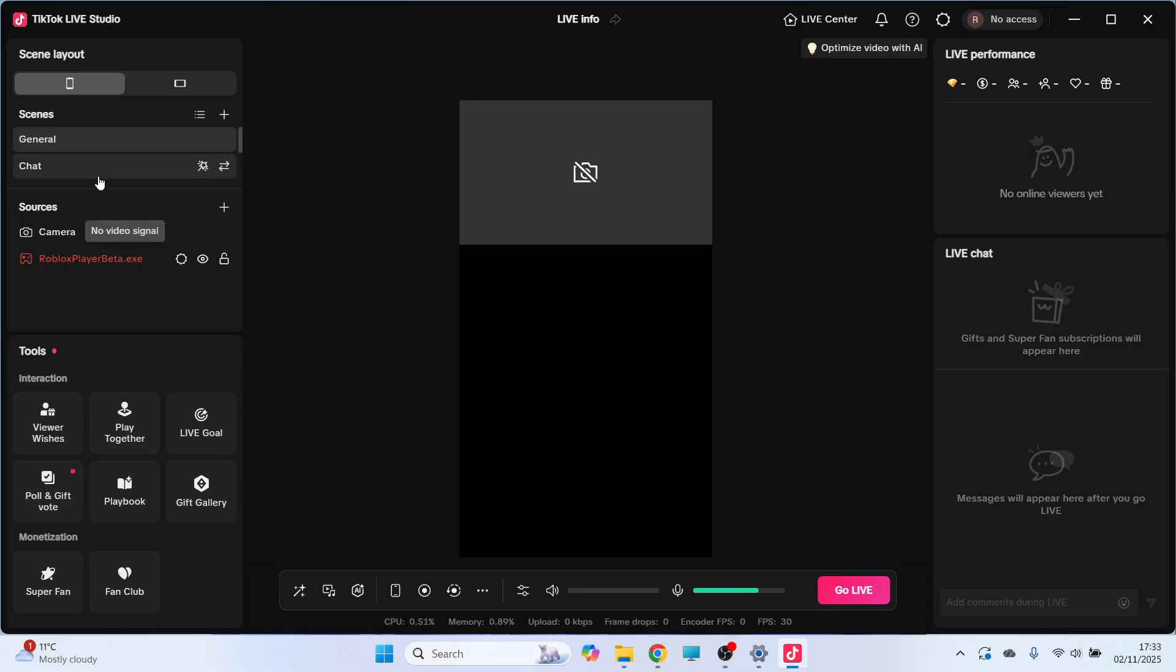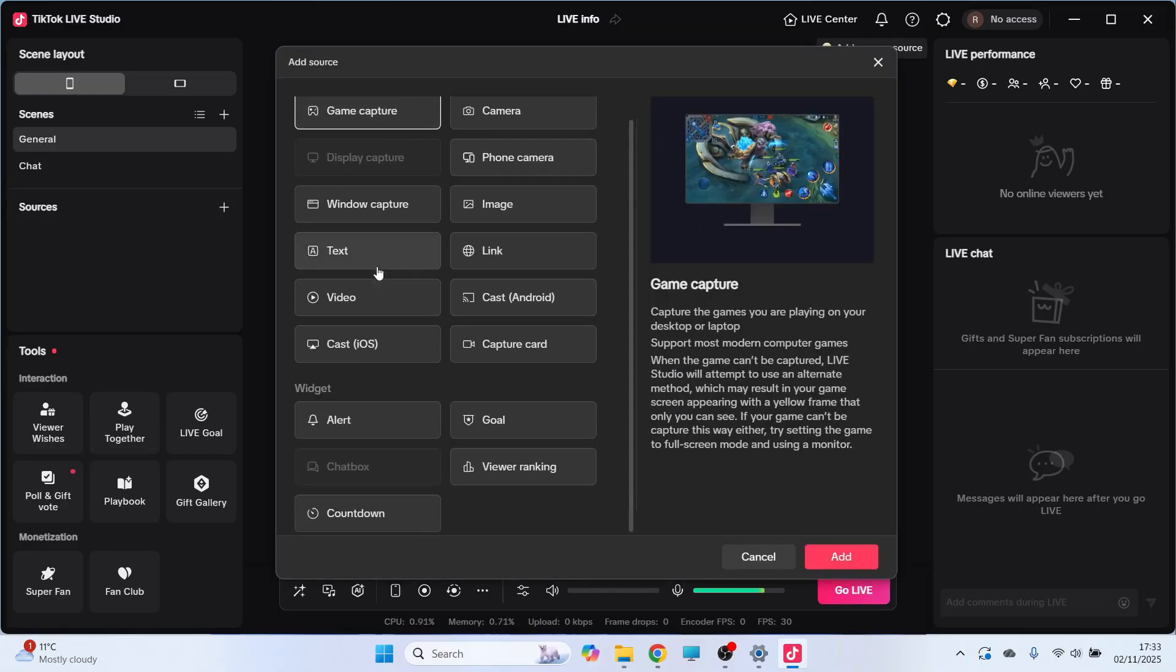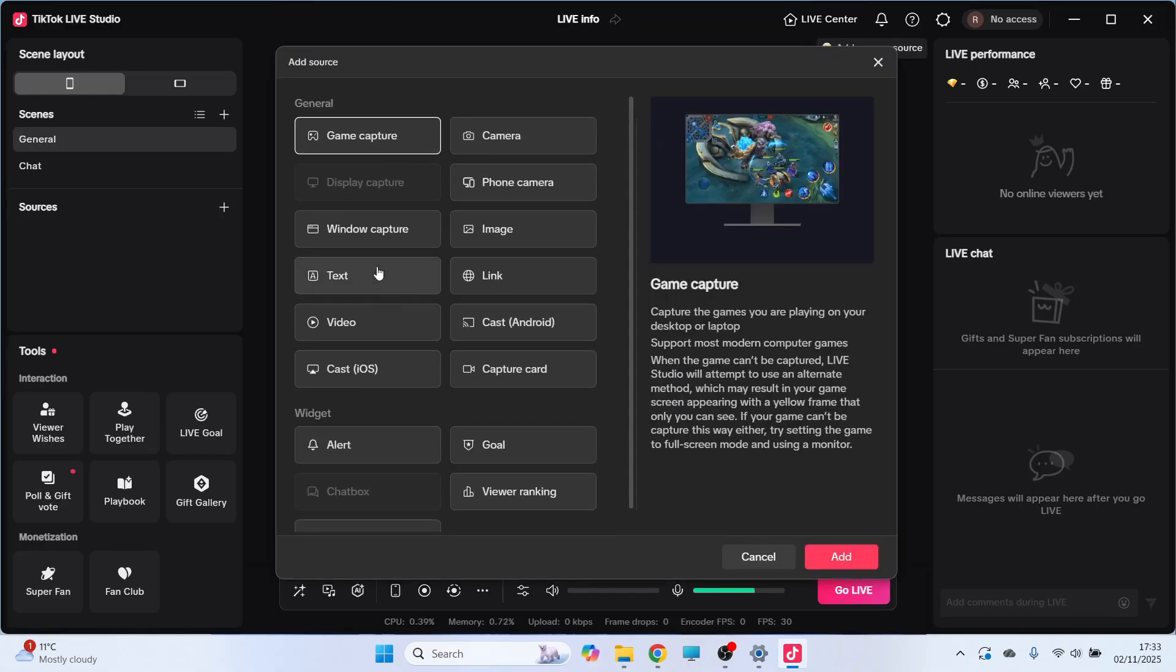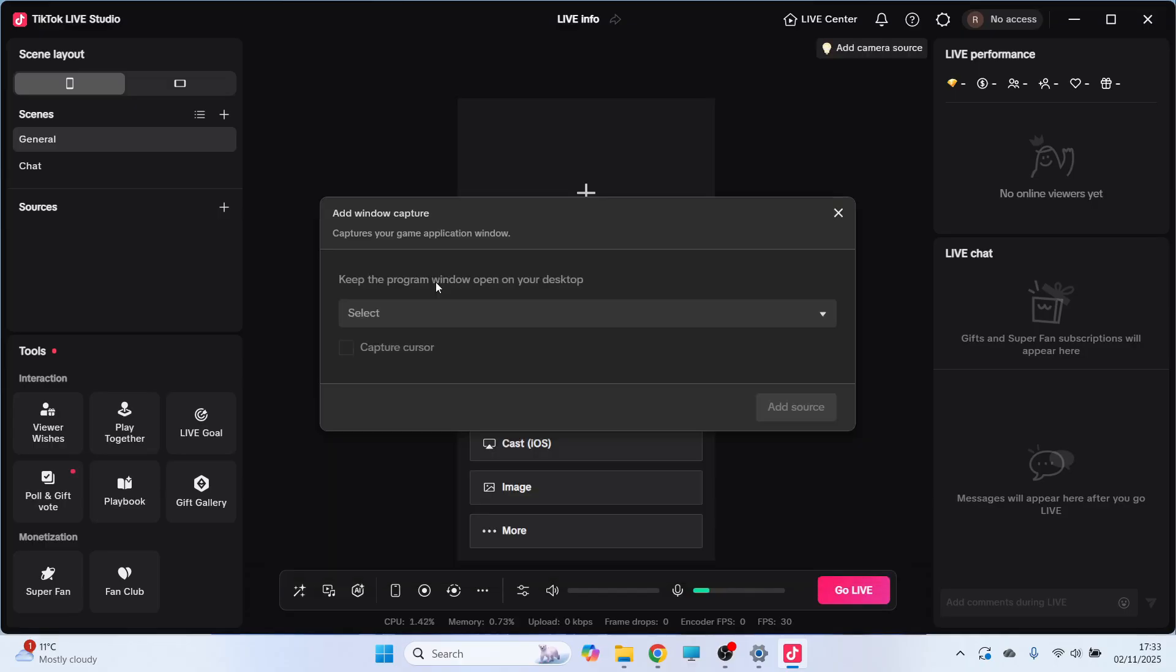So first thing we're going to do is click on the plus icon next to Sources, and there's a bunch of different things that you can go and start recording from your computer. So you probably want to start with either a display capture or a window capture, and then you can go and press Add.